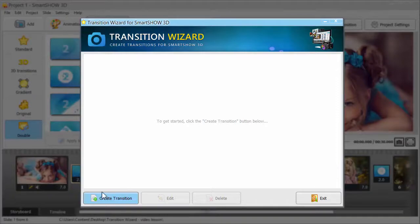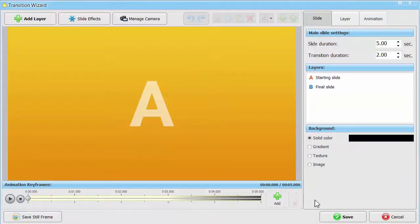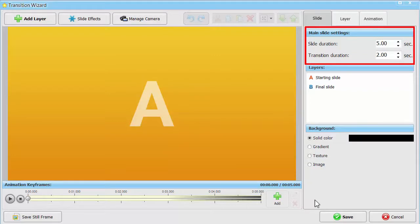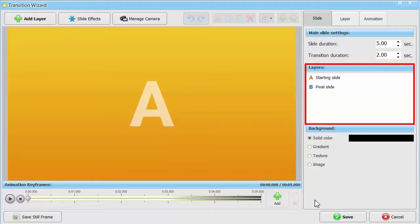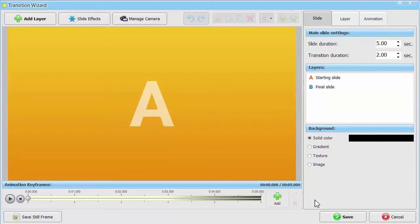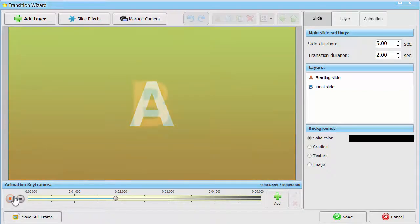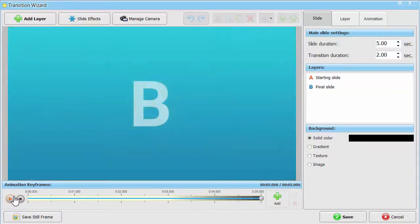Start working on the first transition in your personal collection. On the Slide tab, you can set the duration of each slide and the transition between them. The A slide is the starting slide before the transition, and the B slide is the final slide after the transition. By default, the first slide fades into the second one.